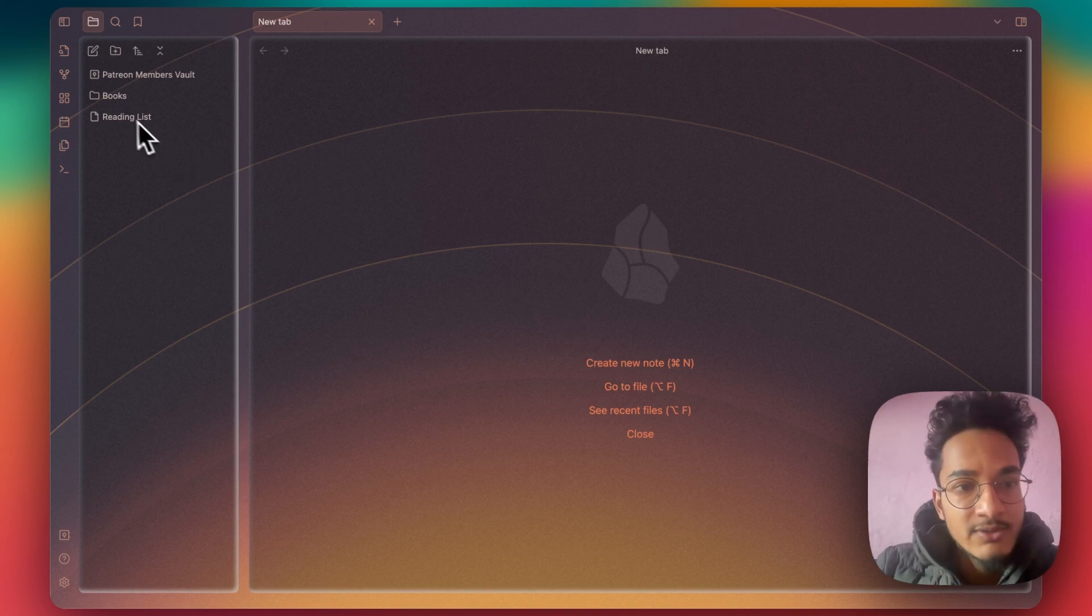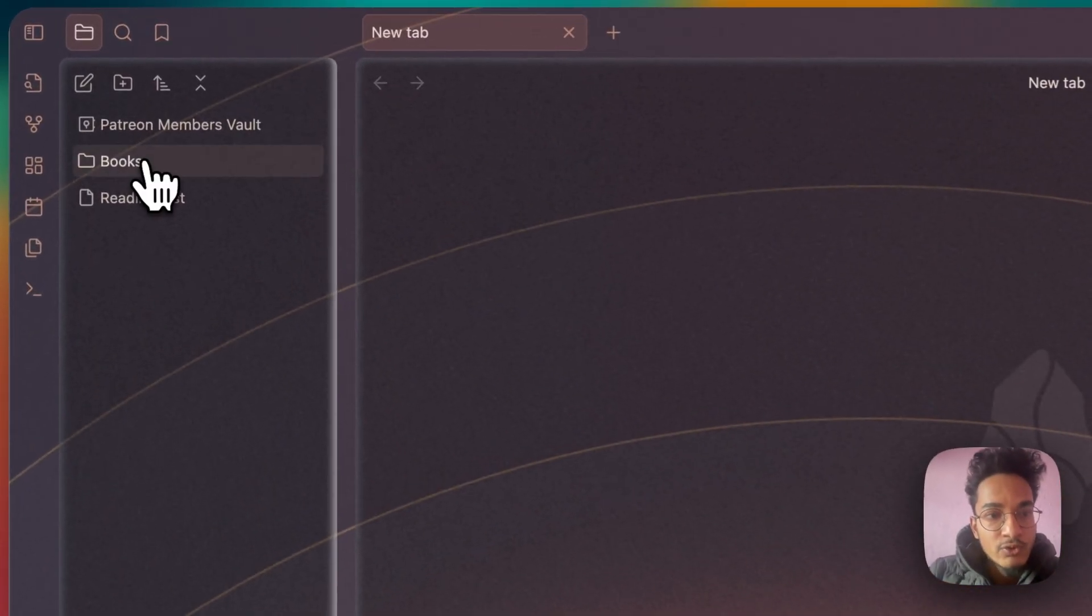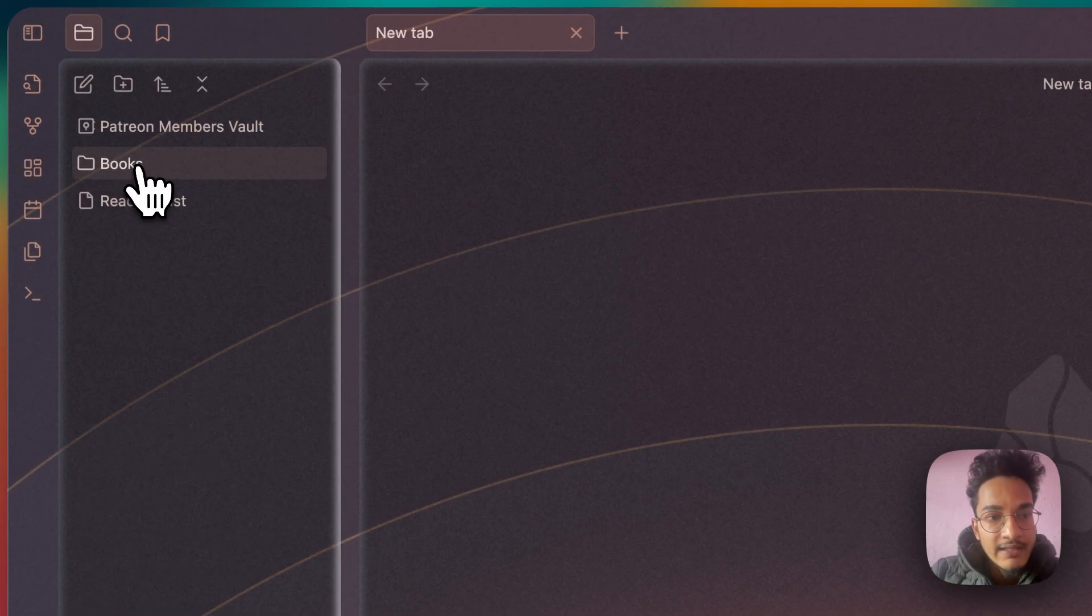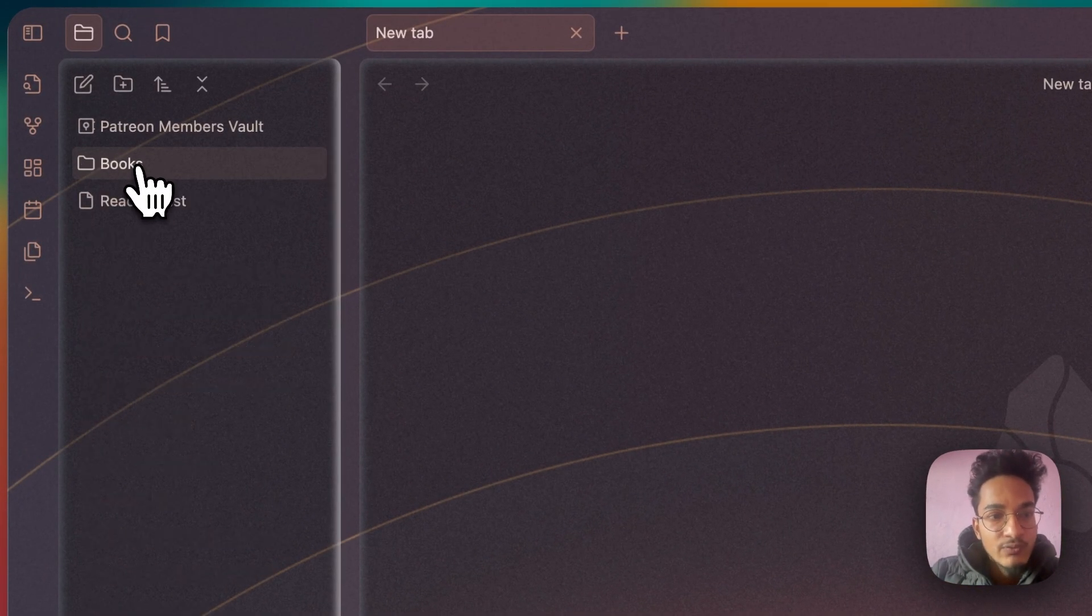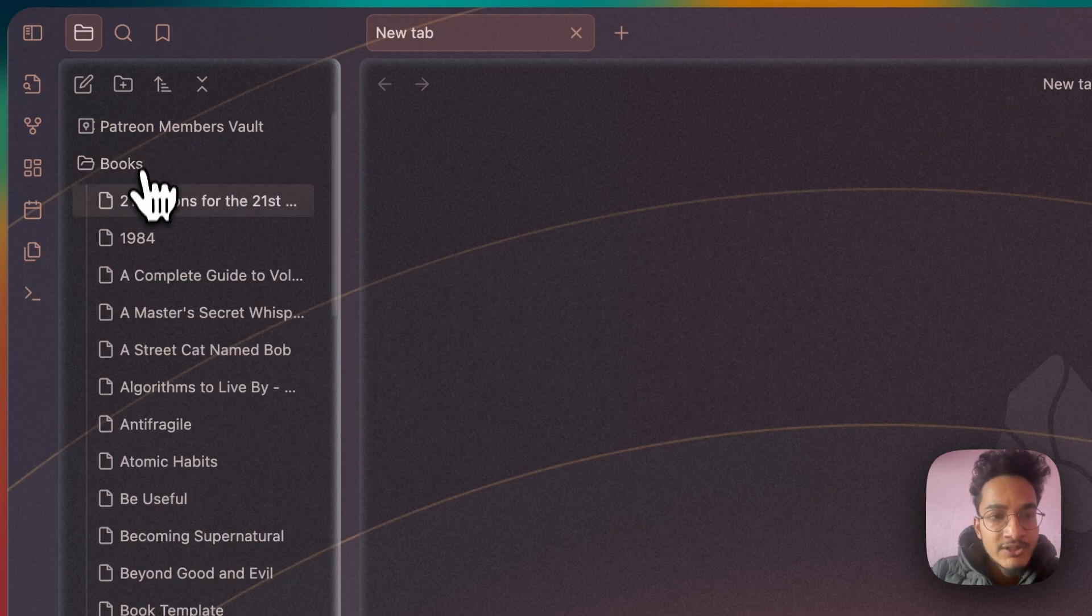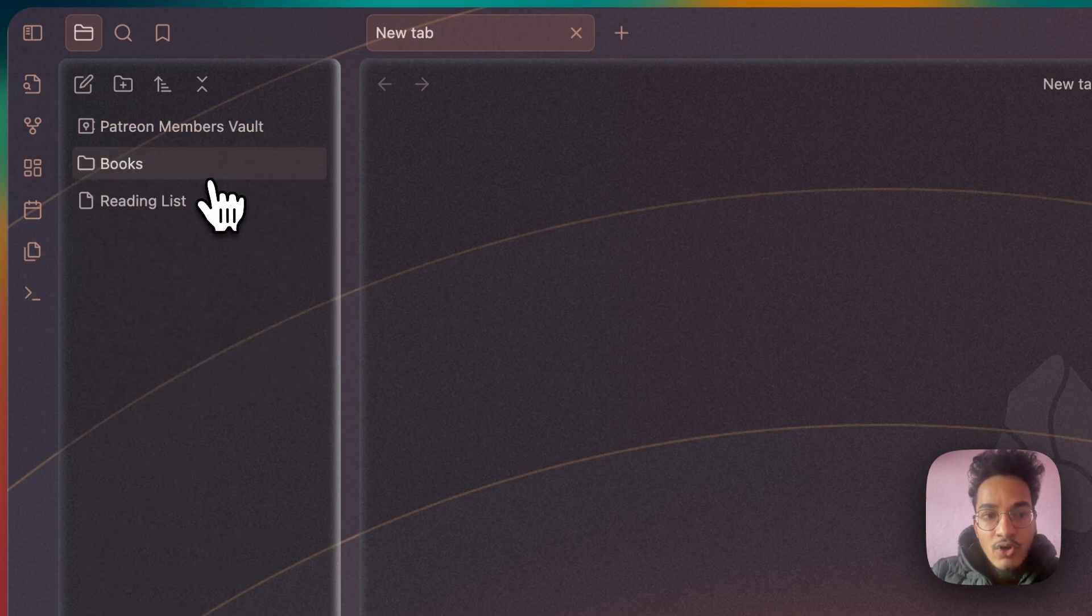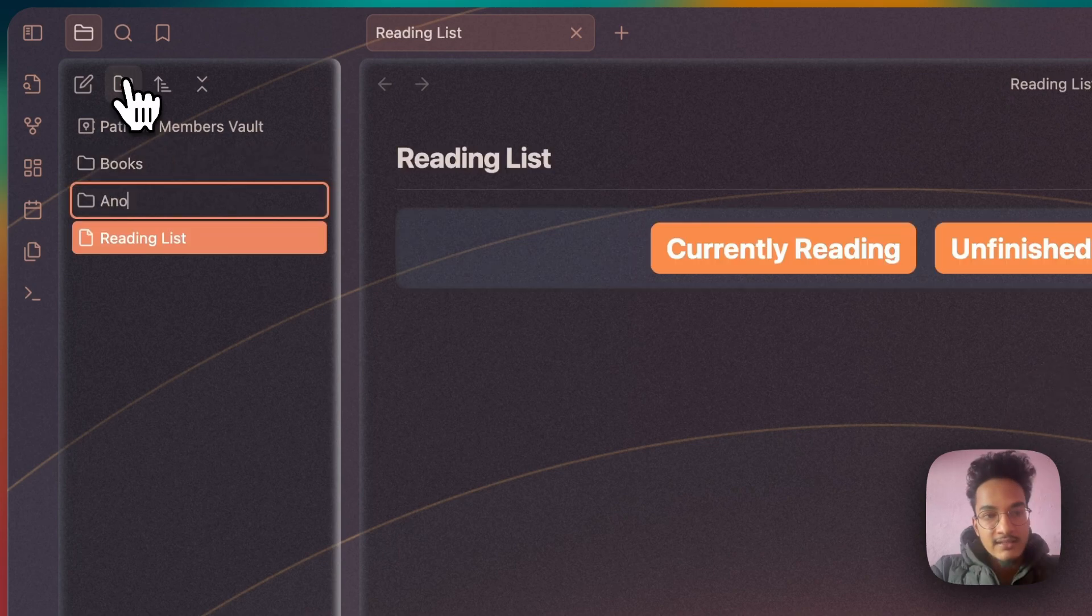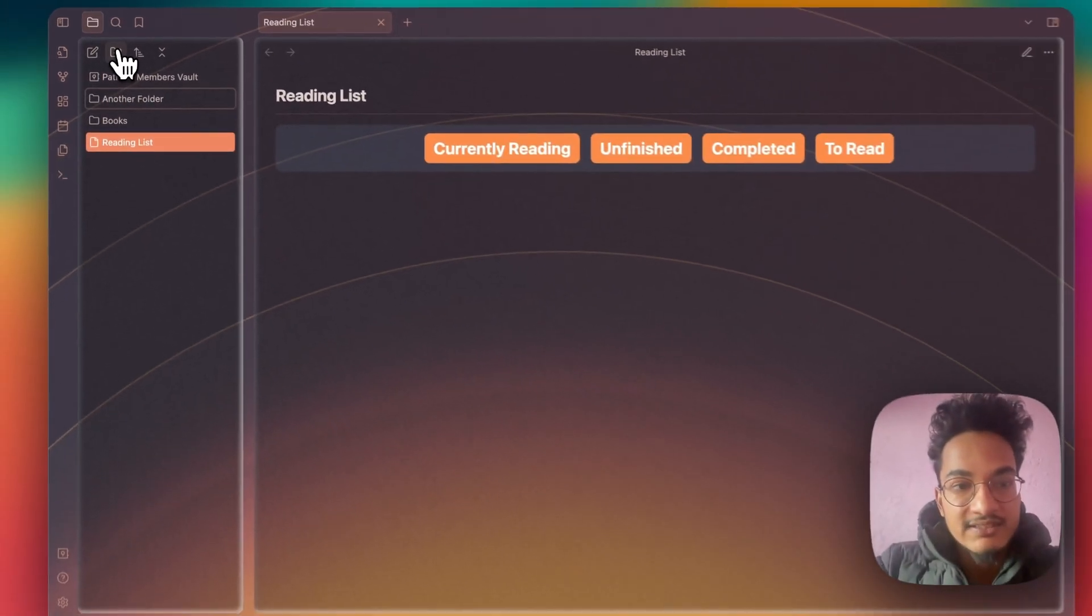This is a Patreon members vault that I'm creating and here are all of the book notes inside this Books folder. We'll move all of these notes from the Books folder to another folder for this example.